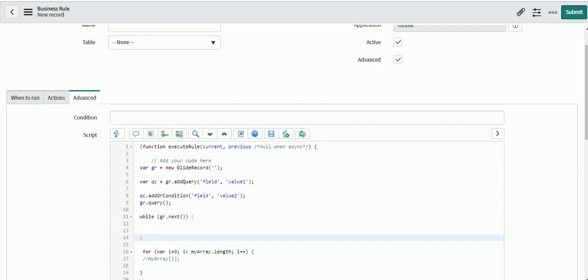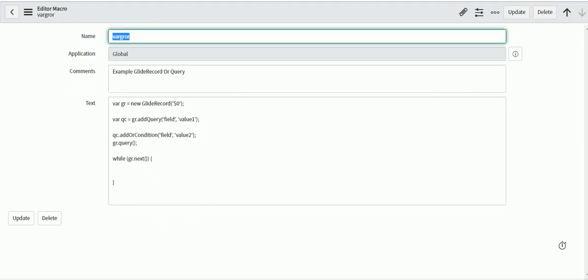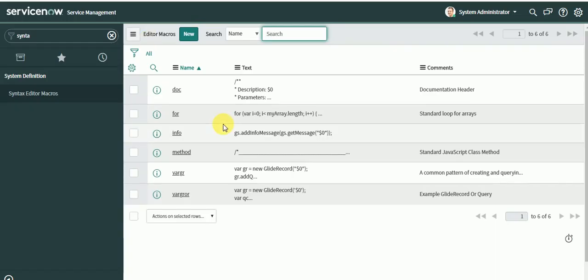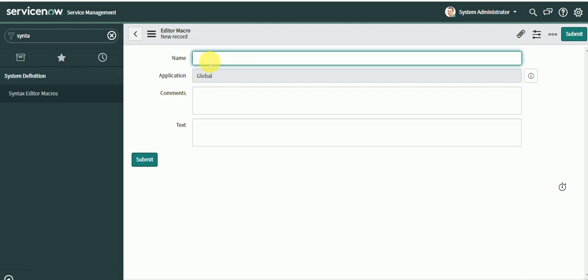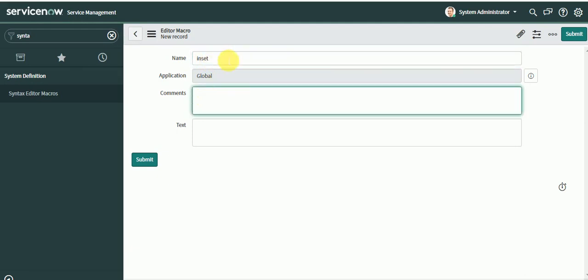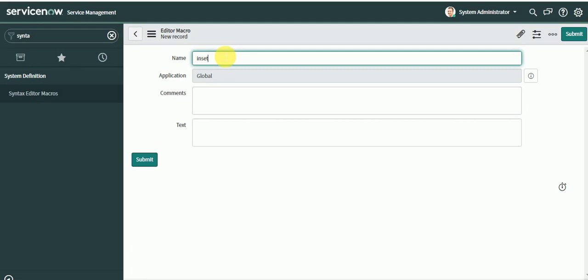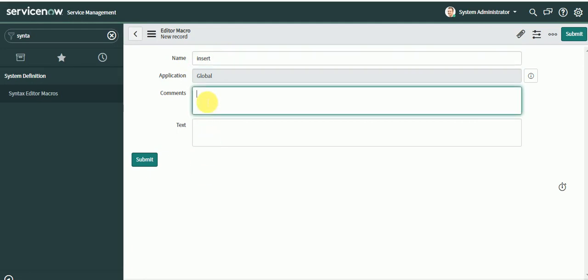Let's define one new macro. We don't have a macro for insert. I will type the name as insert, then you can give some comments here what exactly this function does. Let's put this function.